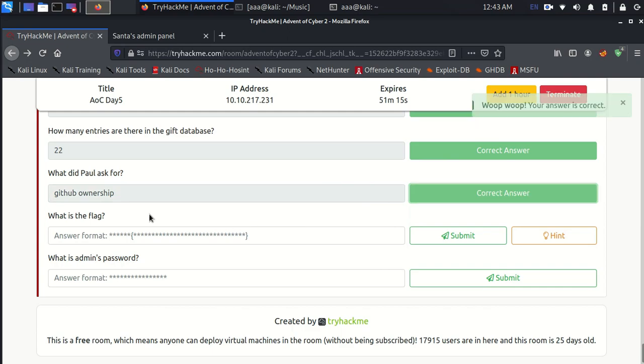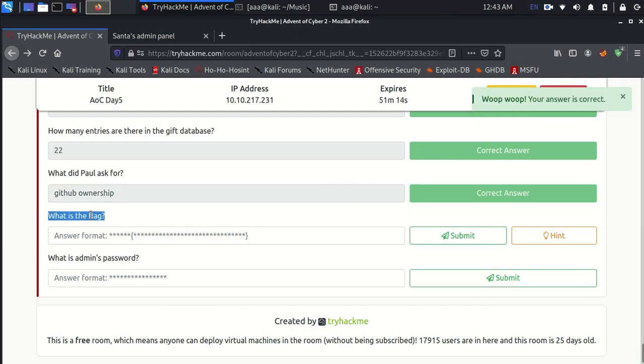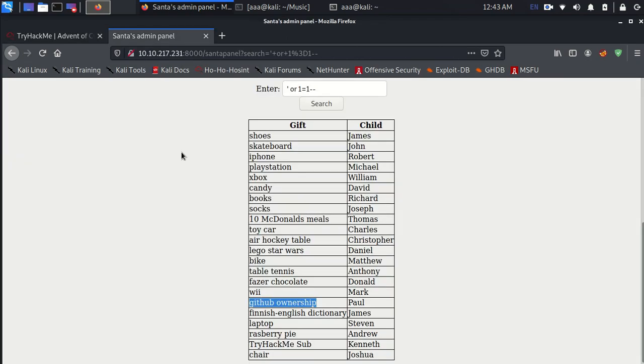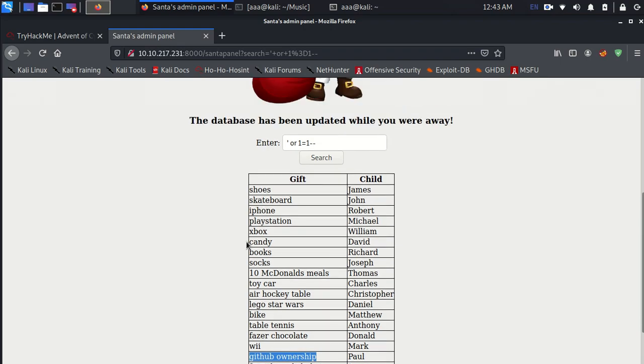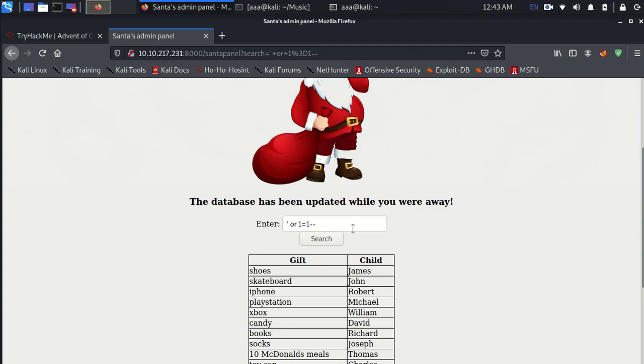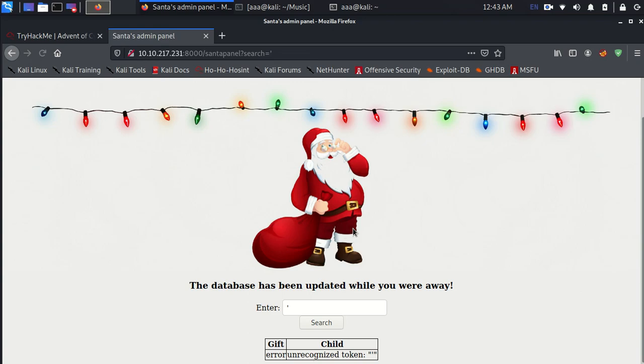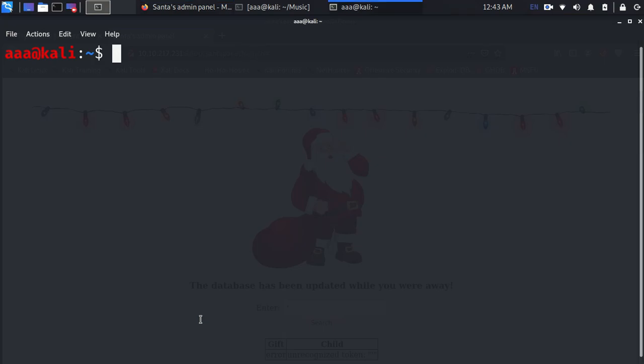Now for the flag part, we will have to get each and every value of each and every table. This is just one table containing two columns. I need everything. So firstly I need to find a point which is SQL vulnerable. As you can see this point is vulnerable to SQL injection. Since this point is vulnerable, let's use SQLMap.